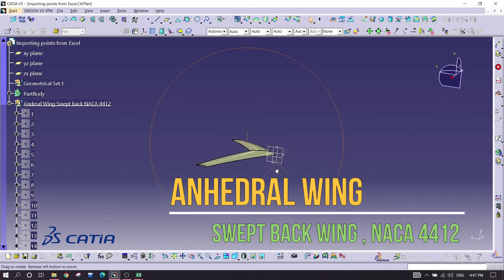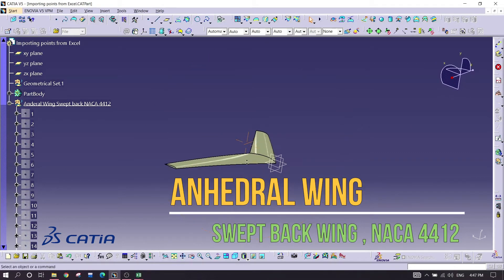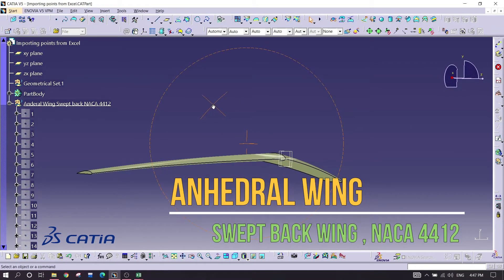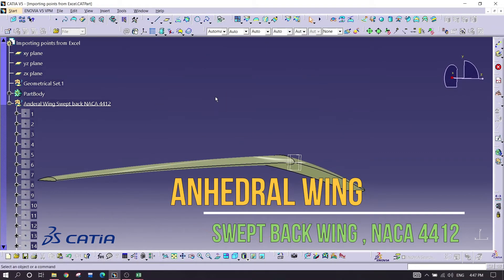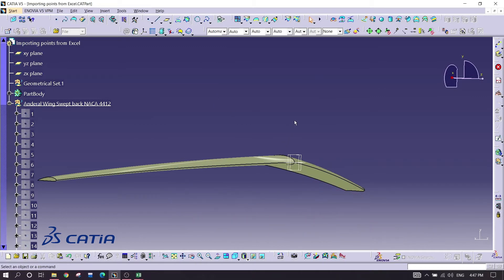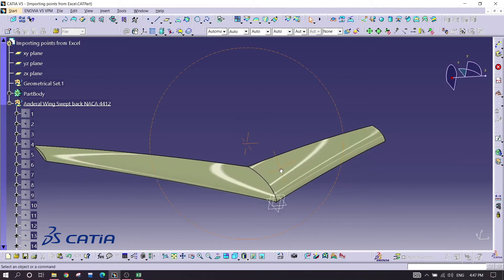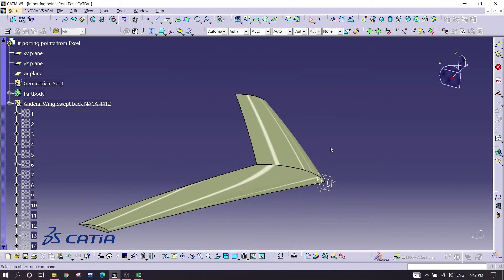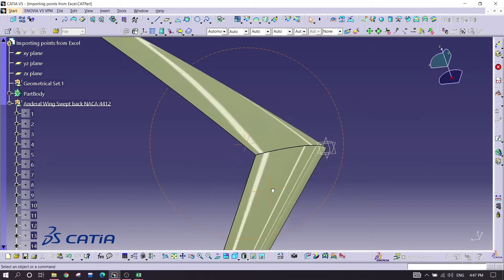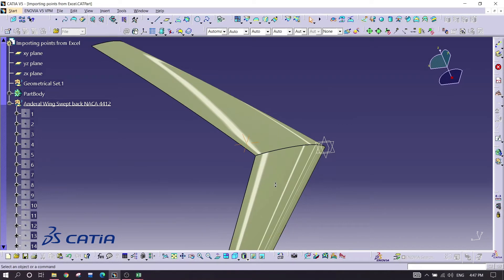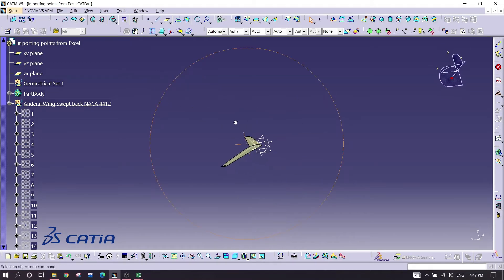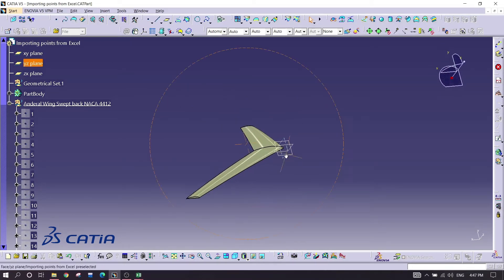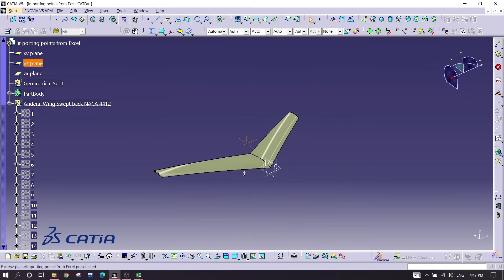Today we are going to make a NACA four digit four one two wing in CATIA V5, which is a swept backward wing. Let's get started.